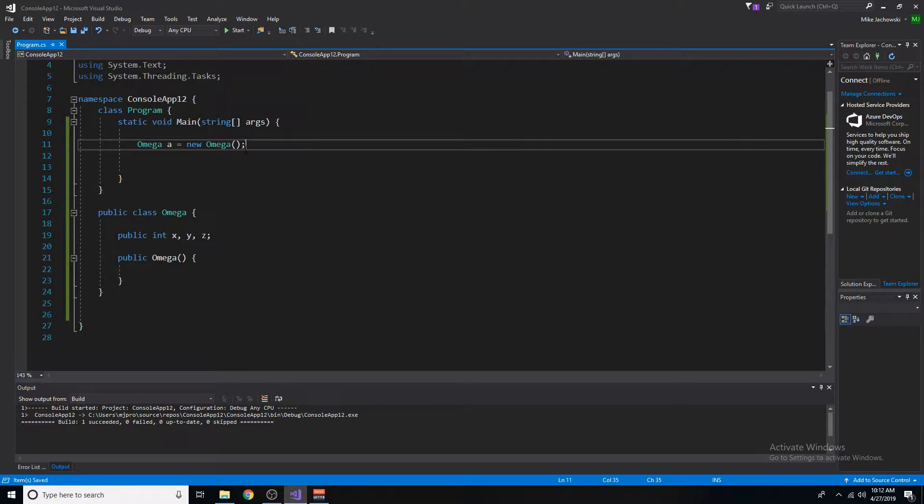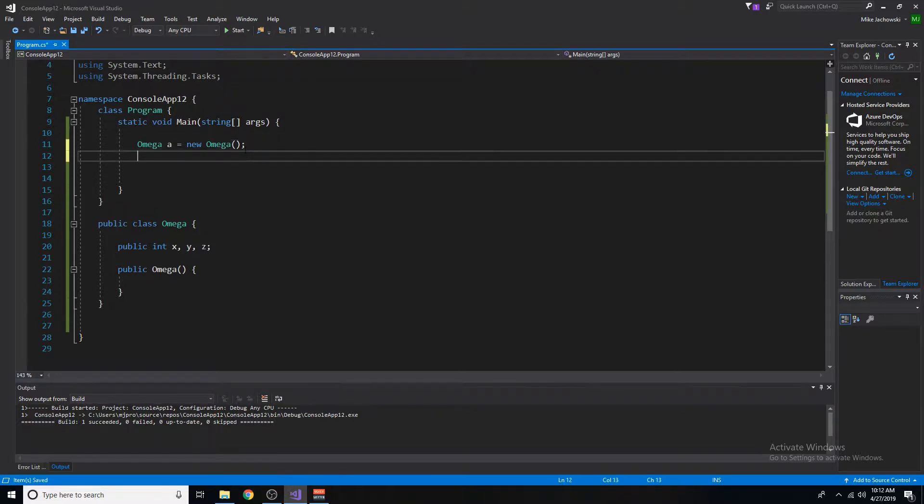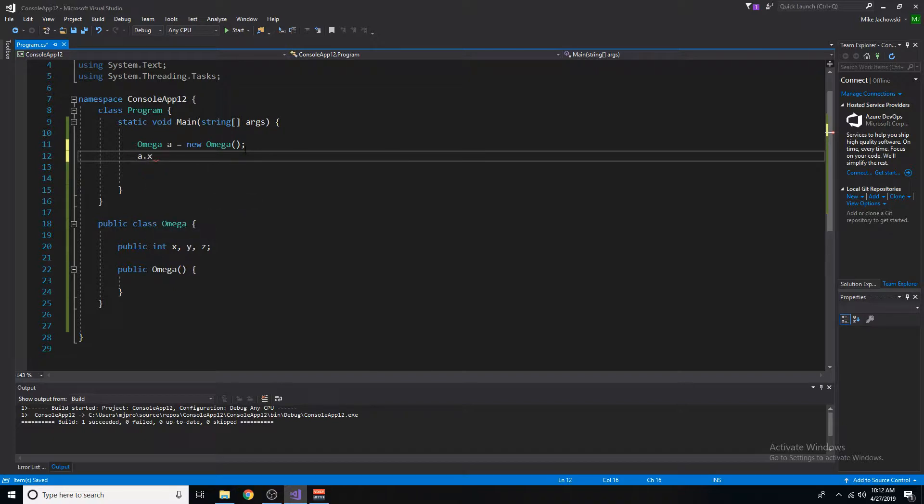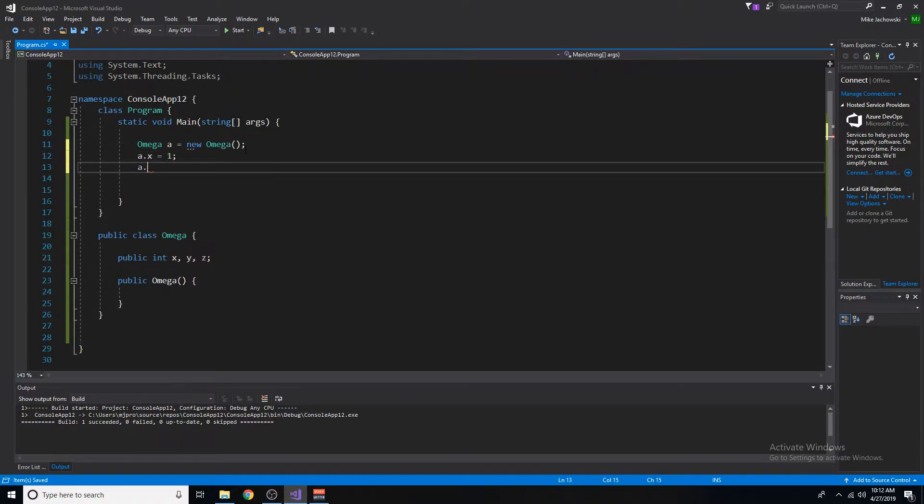And we'd have to access each and every variable using the dot operator, accessing that specific variable and then assigning it a value. So let's just make x1, a dot y,